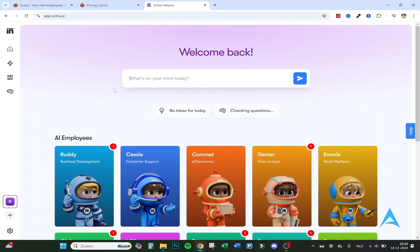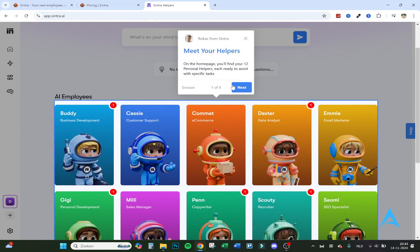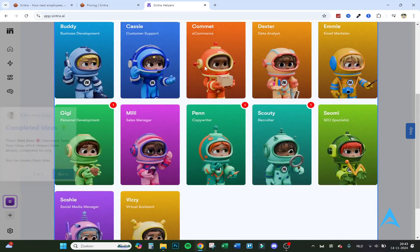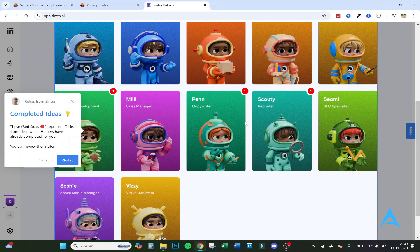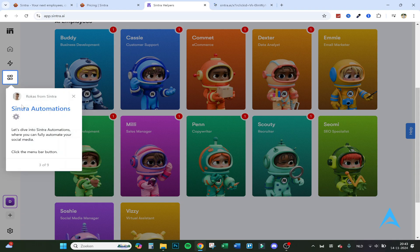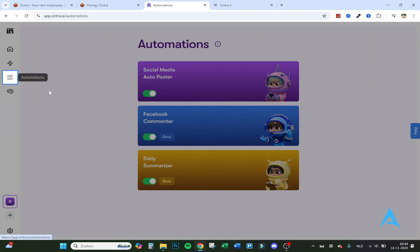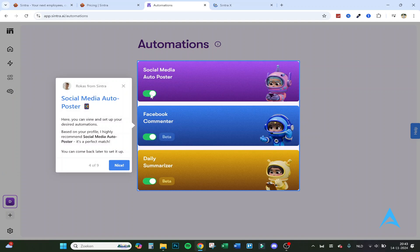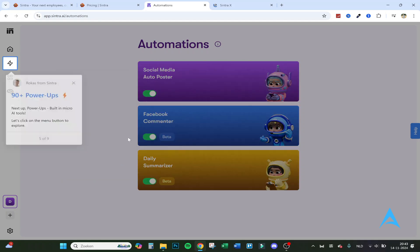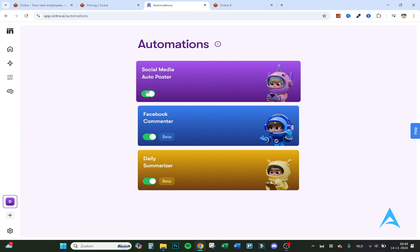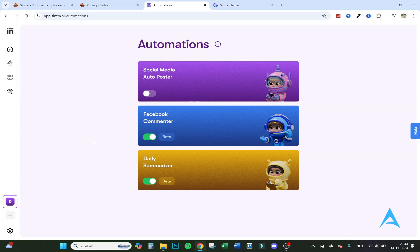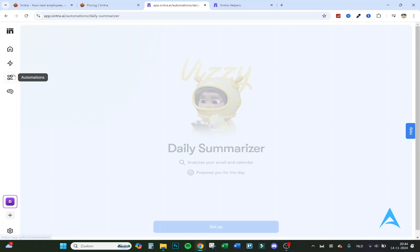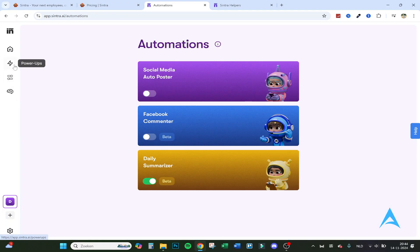So here we are on the main page. Here are all my employees. Meet your helpers on the homepage. These I have given the tasks as I've shown you before. And you can review them later. So here are the automations if you want to with social media. So it can auto post, Facebook comment automatically and daily summarize everything. That's actually cool. 90 plus power apps. It can analyze your email and calendar and prepare you for the day.